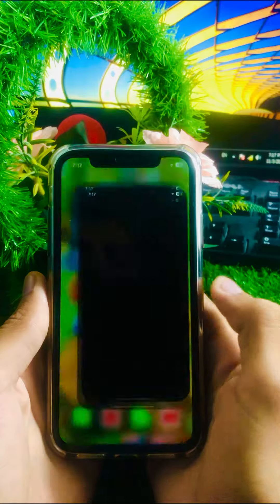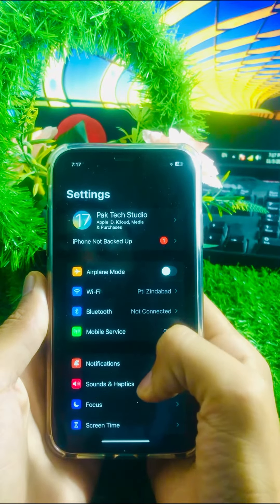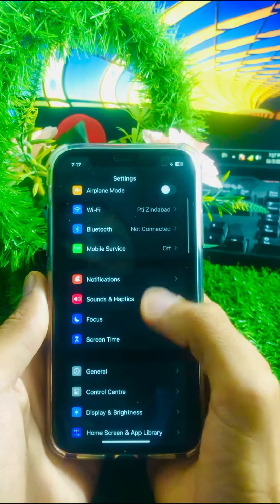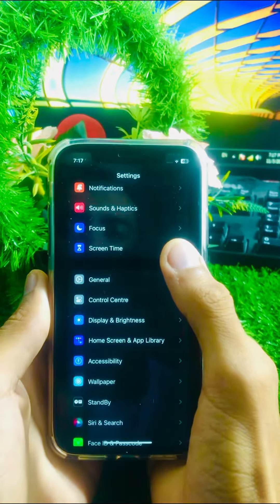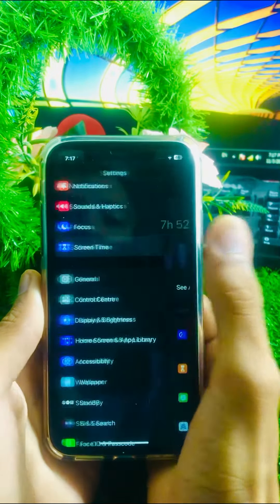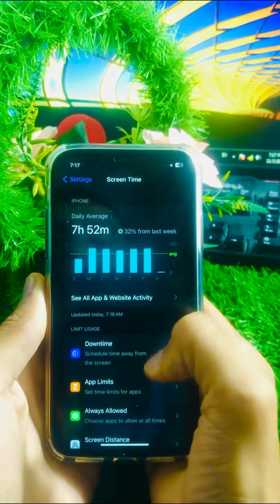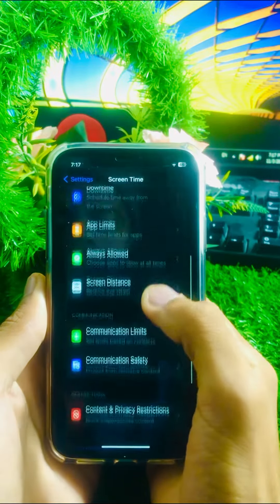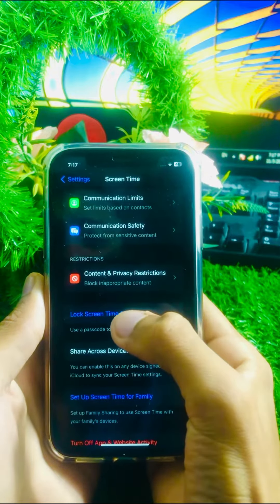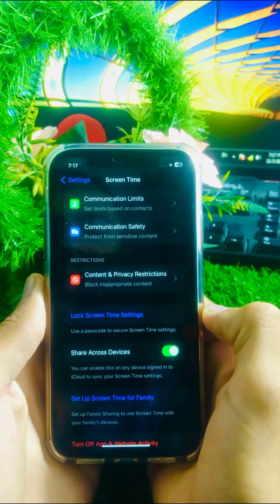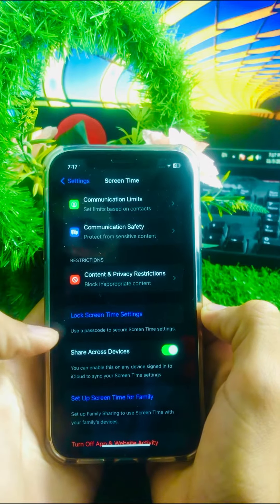First of all, open your Settings app on your iPhone iOS 17, then scroll down until you see Screen Time and tap on it. Once inside Screen Time, scroll down and you will see 'Lock Screen Time Settings'.